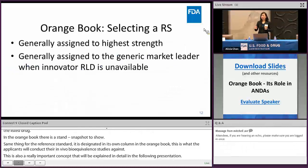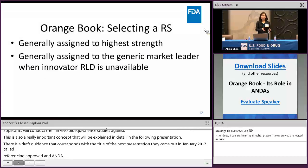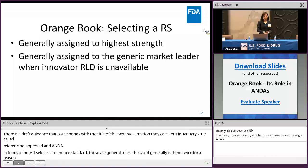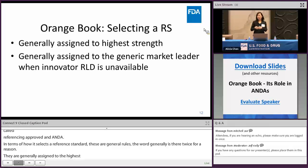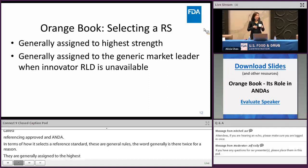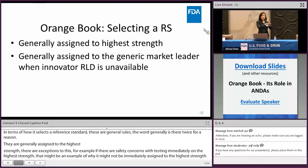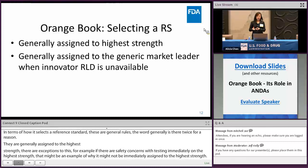In terms of how the Orange Book selects a reference standard, these are general rules — the word 'generally' is there twice for a reason. Reference standards are generally assigned to the highest strength; if an NDA approval has multiple strengths, that's where it's applied, with exceptions such as safety concerns with testing at the highest strength. The second general rule is that the RLD is also going to be the RS. However, because the RS needs to be available for testing, if the RLD is moved to the discontinued section and is unavailable in the market, a new reference standard needs to be selected — in that case, a market leader is generally reassigned as the new reference standard.